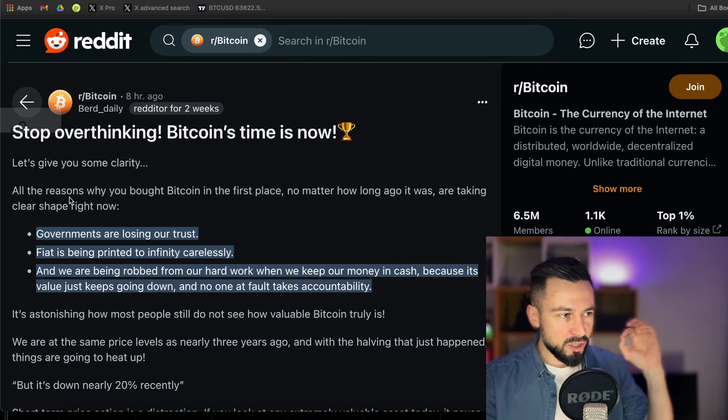Moving on to altcoins. Altcoins are seeing sideways action today. Nothing too crazy except SAFE, 40%, very nice. W, Wormhole, 15%, very nice. Top tokens on the move as always for you. The screenshot under the post.